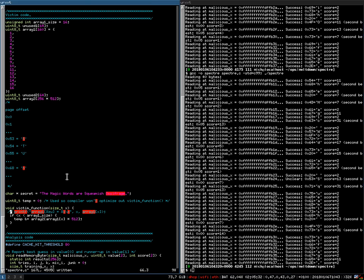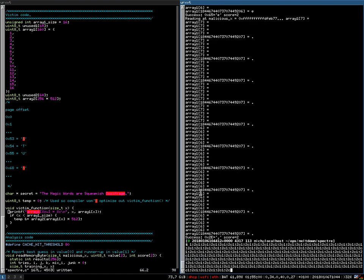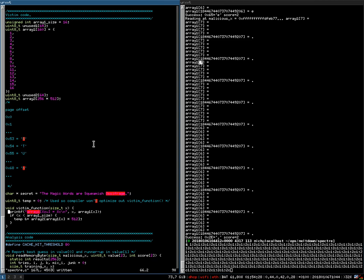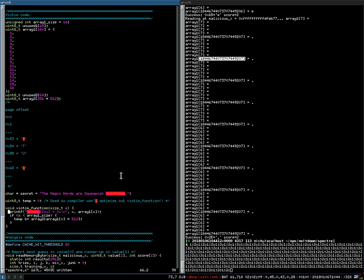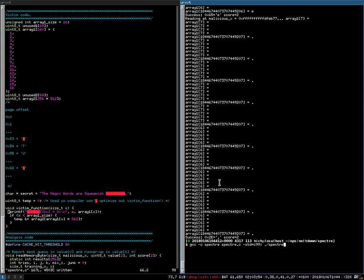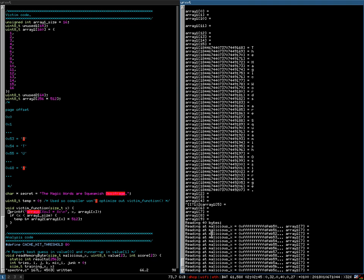To better understand how we are able to extract the string, I will print the value that is entered into the function x and what is accessed in array one. What we see then is that array one is sometimes accessed with a value of, for example, seven, which is smaller than array size which is 16, but sometimes x is this huge value, which obviously is bigger than 16, so this branch shouldn't get executed.